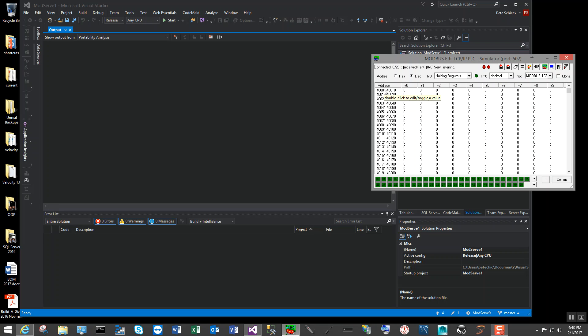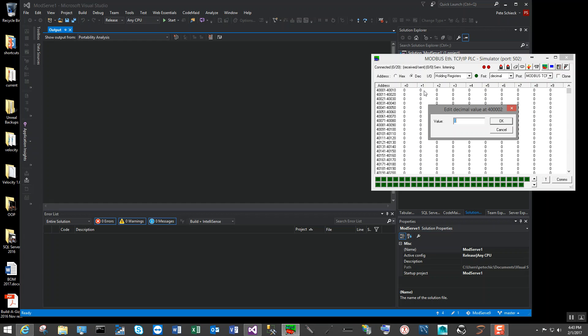The 4,000 to 4,096 registers — the holding registers that I am using in my Modbus devices, such as the gizmos on buildagizmo.com — are mapped very easily into this simulator, and I can use it to read and write values. The first 96 registers are being read and written to the database, so I'll add a few values in here.